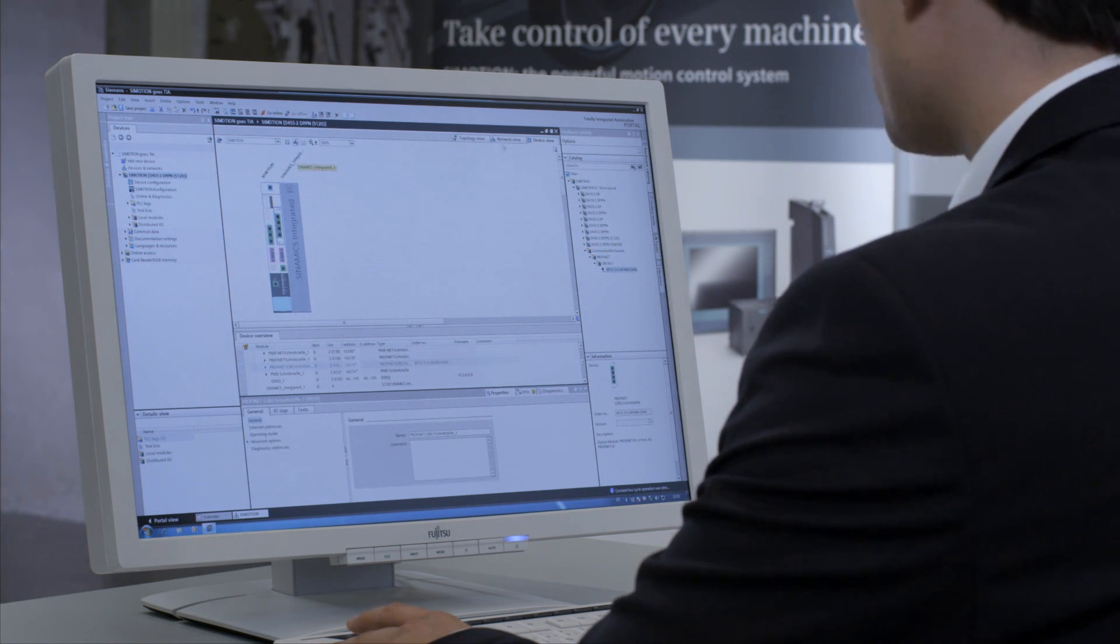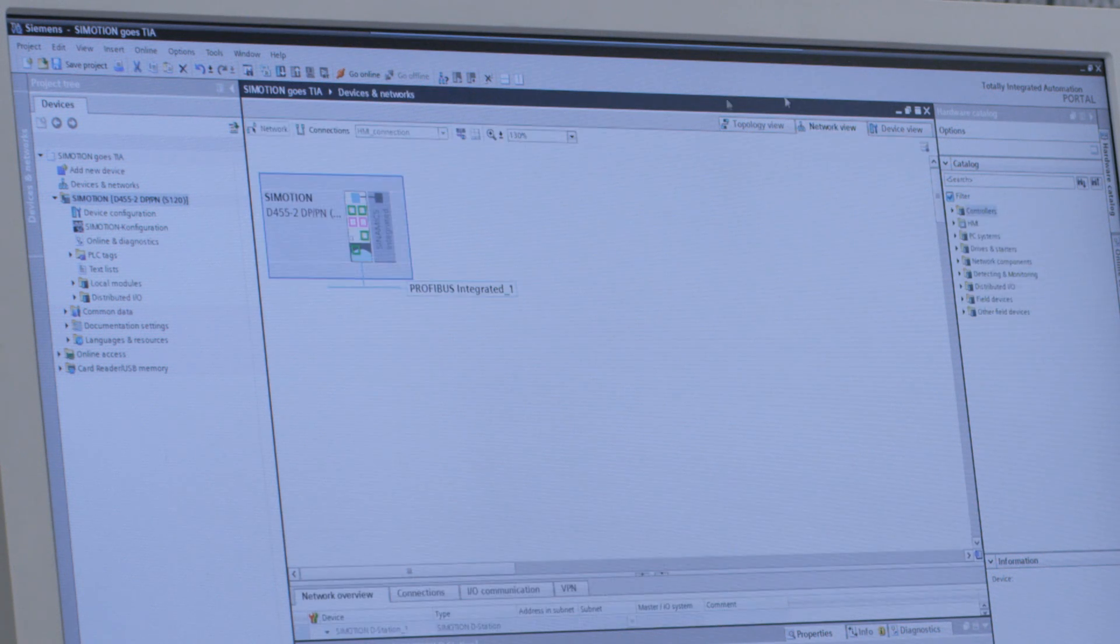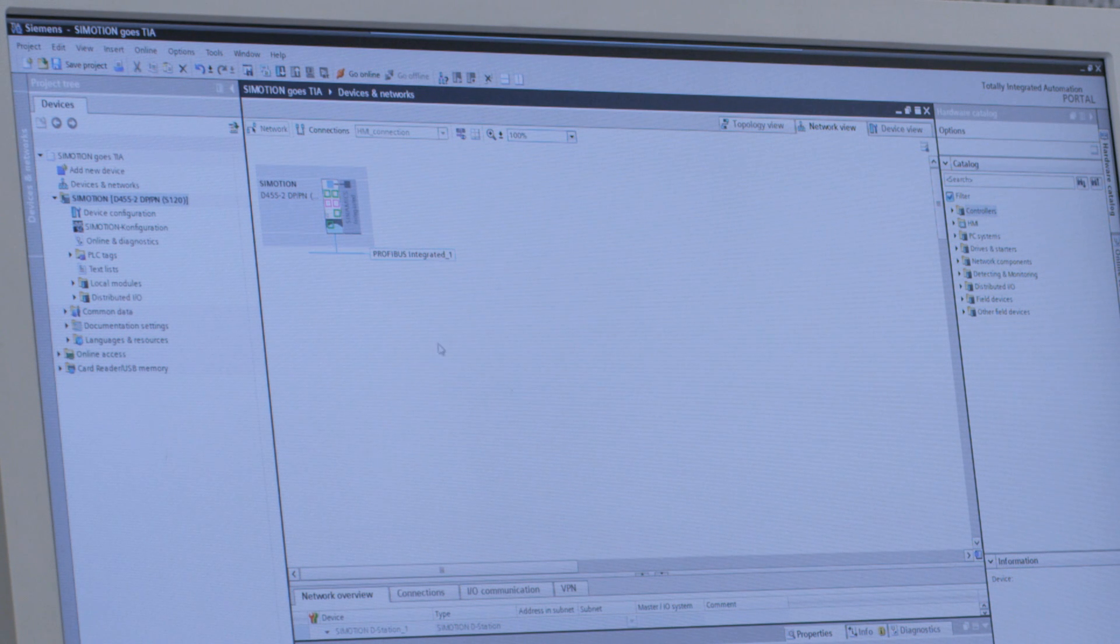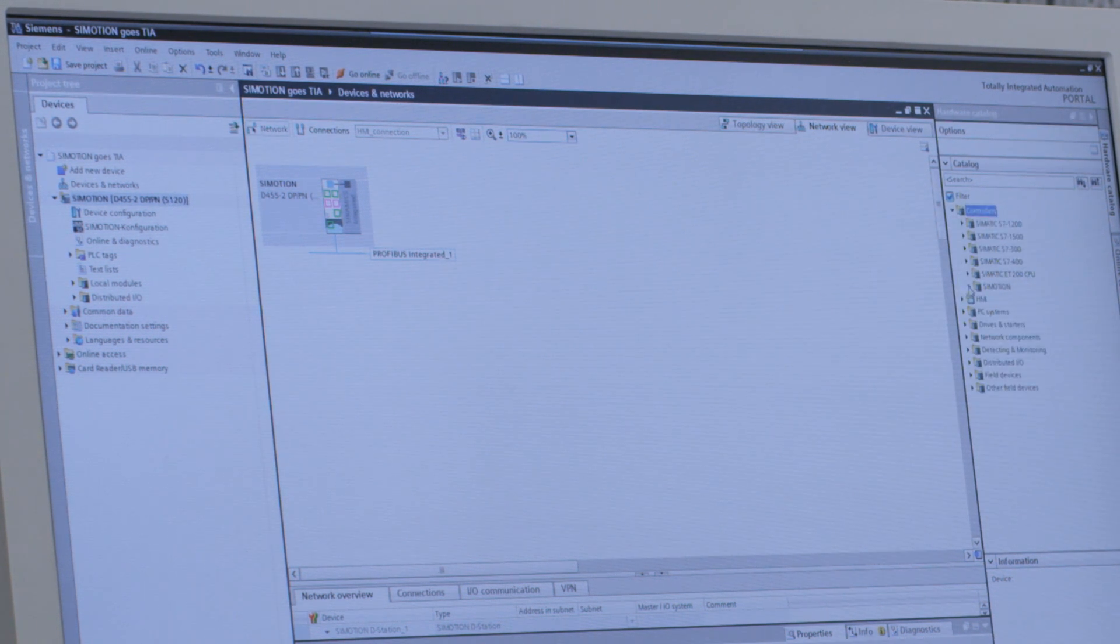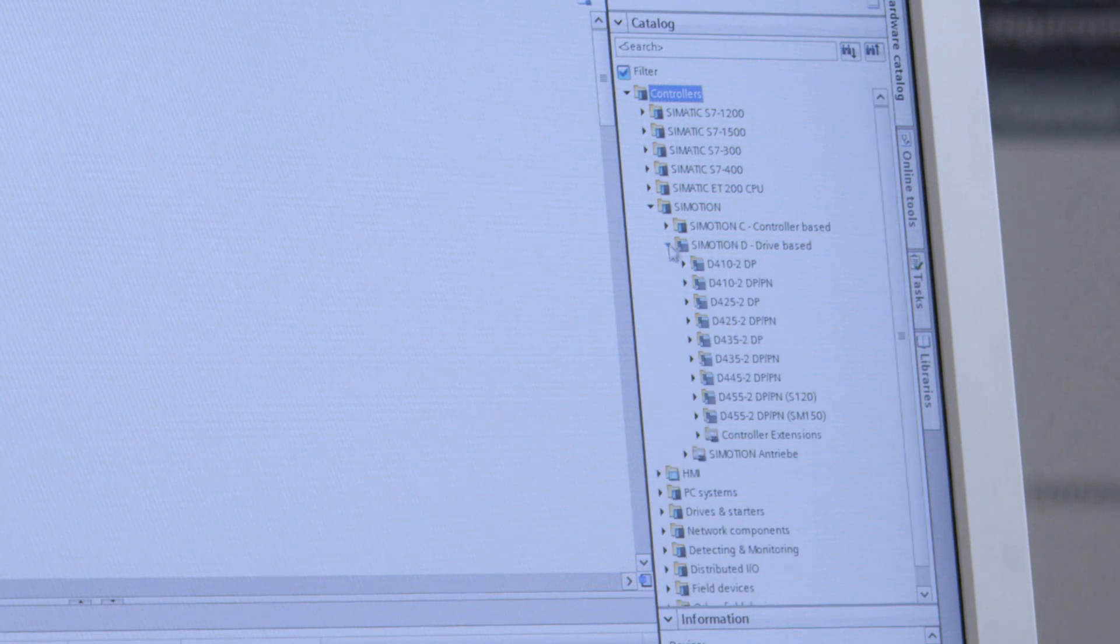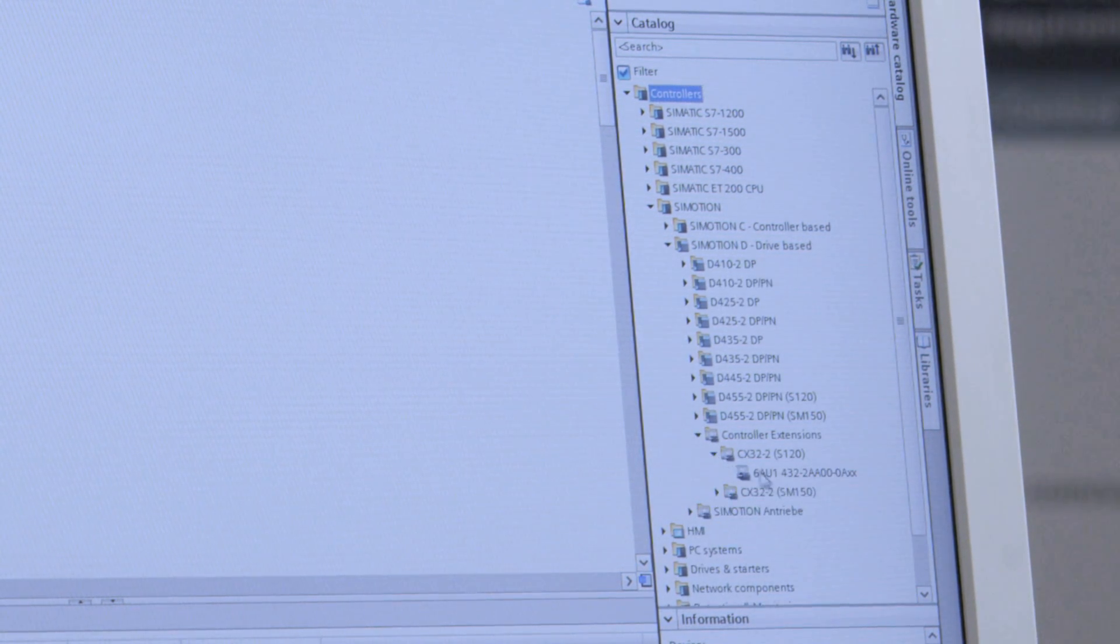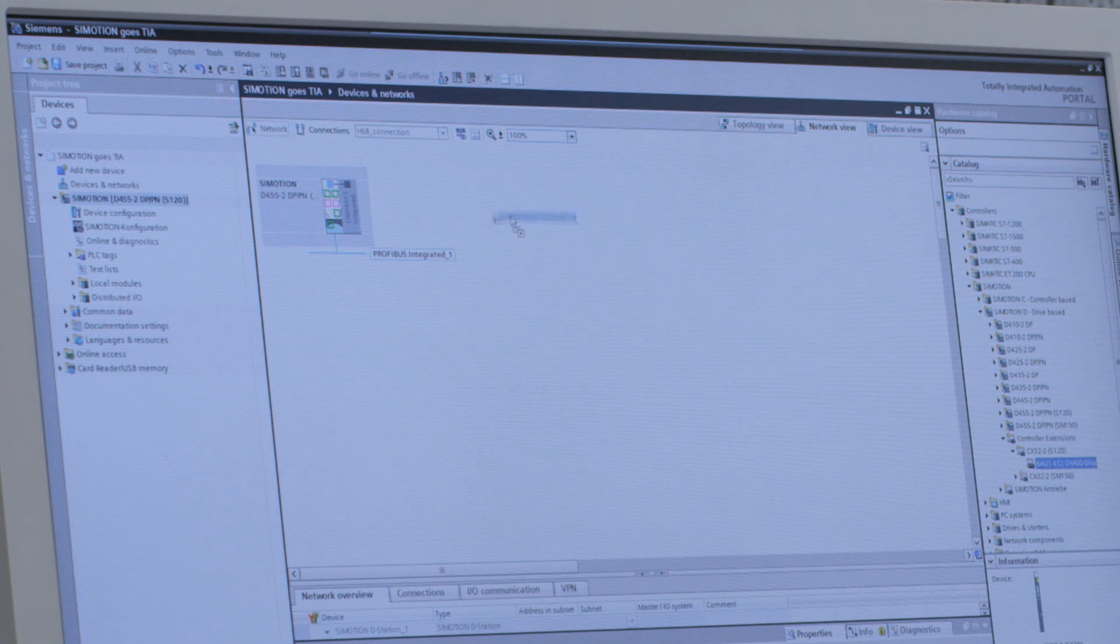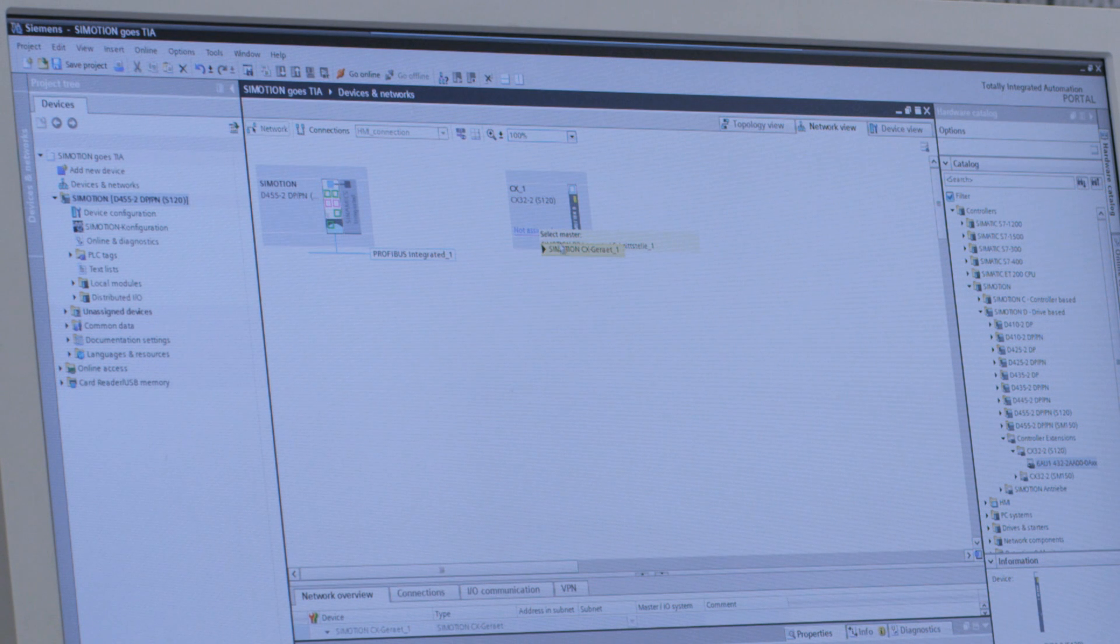Next, I'd like to take a look at the network view. I switch to the network view up here. One is a C-Motion controller extension, or a drive extension, to be found in the C-Motion family controller extensions. Again, simply add by dragging and dropping, and the connection is established with a click.